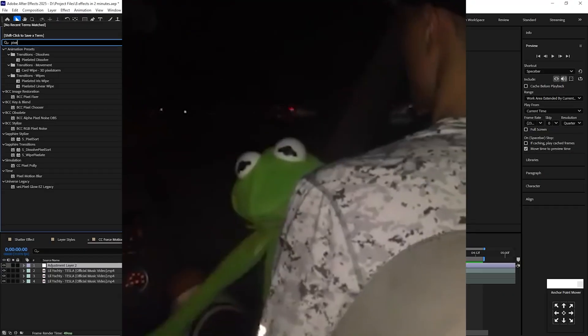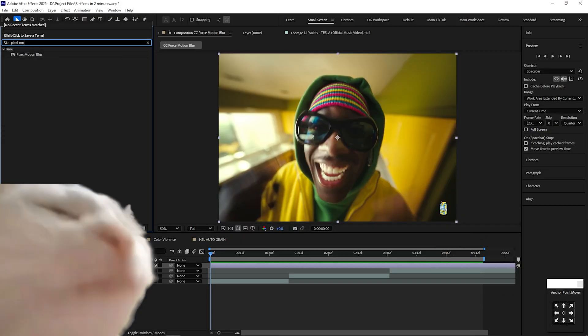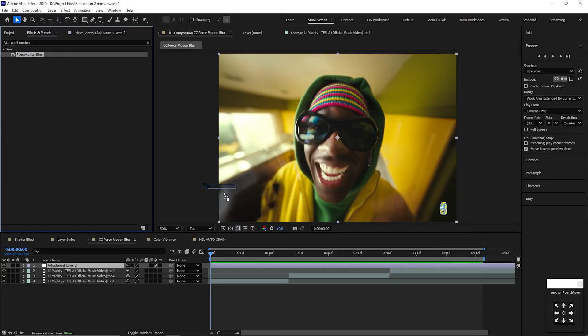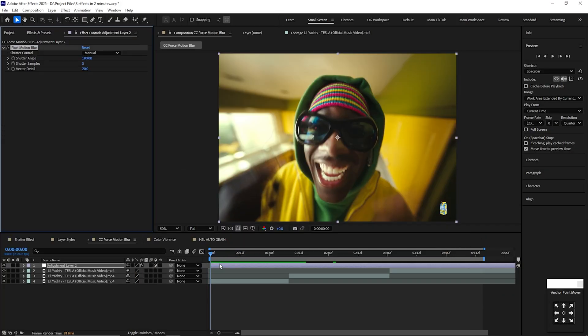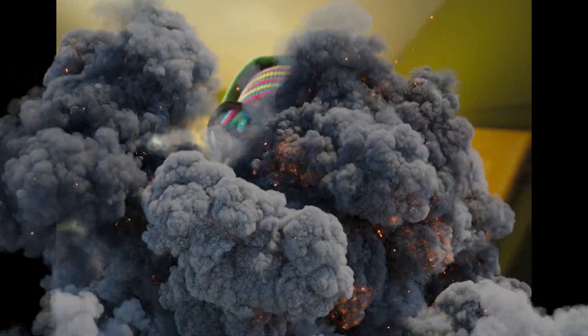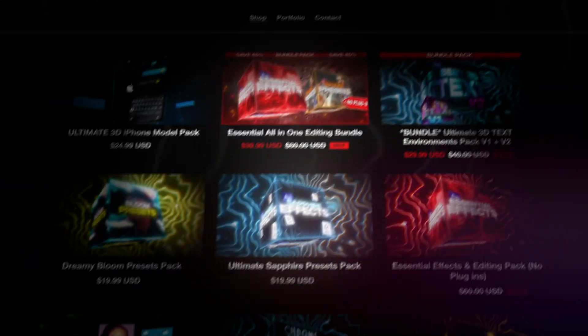If you want great looking motion blur, all you have to do is type in Pixel Motion Blur and add it to an adjustment layer, and boom! Now you have high quality motion blur to your video.